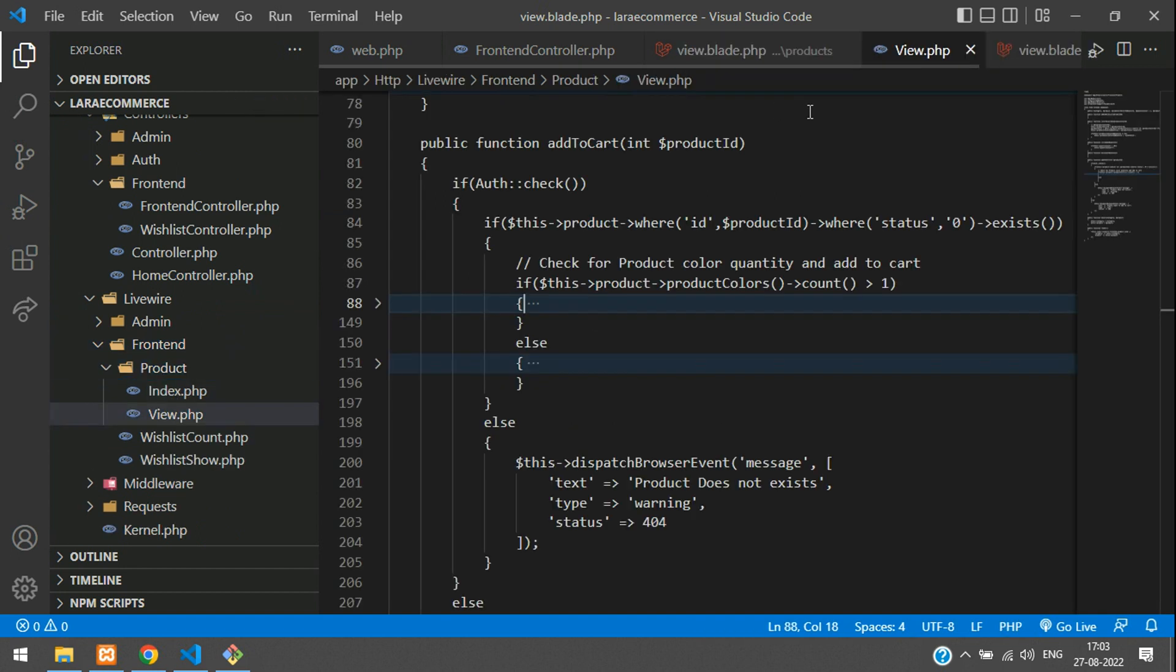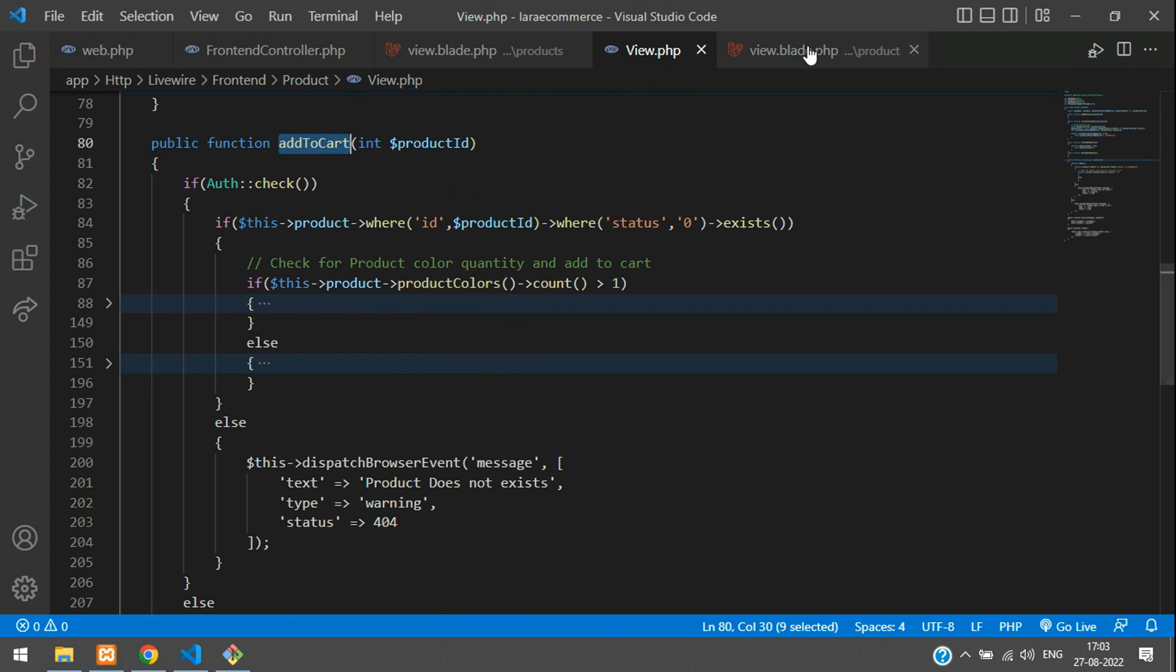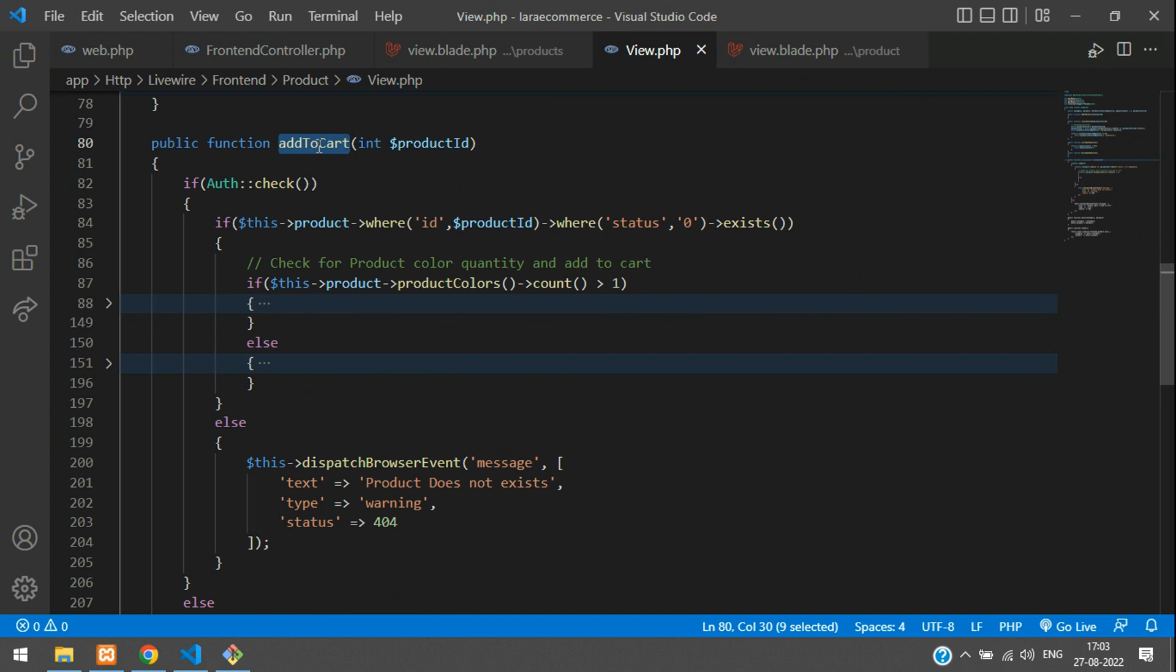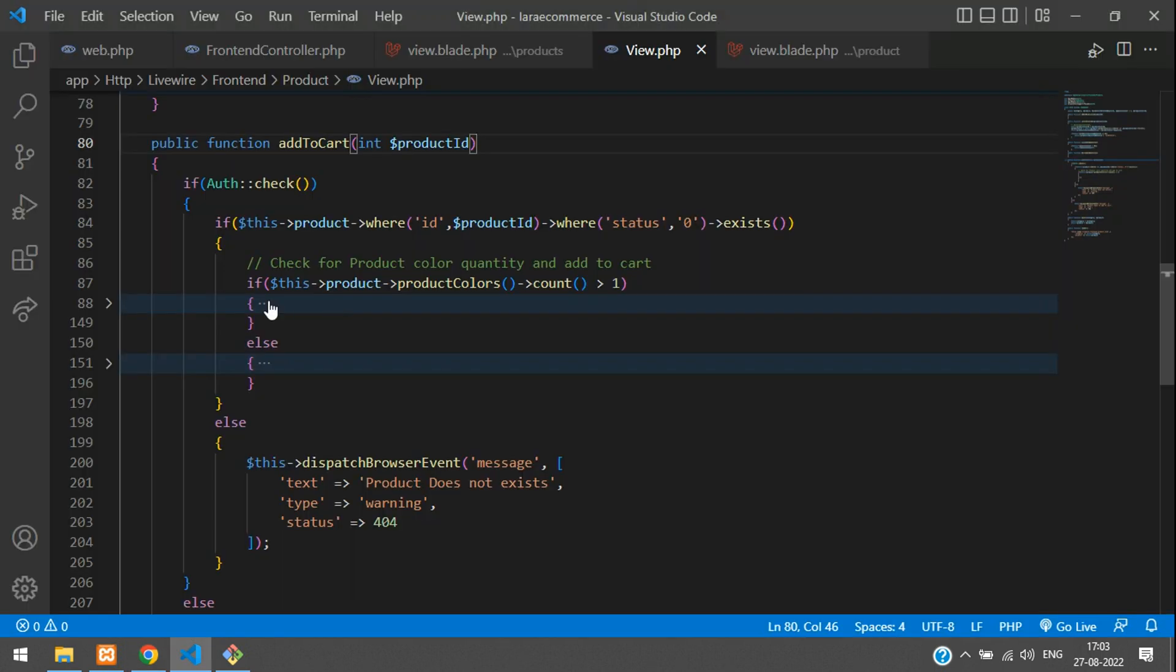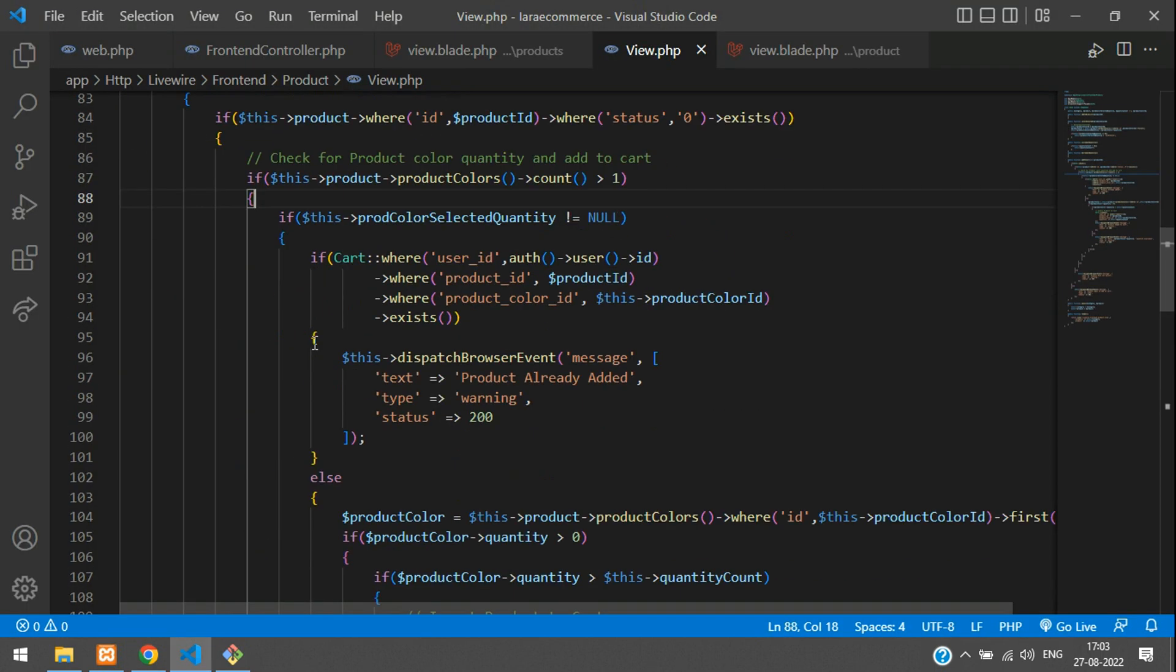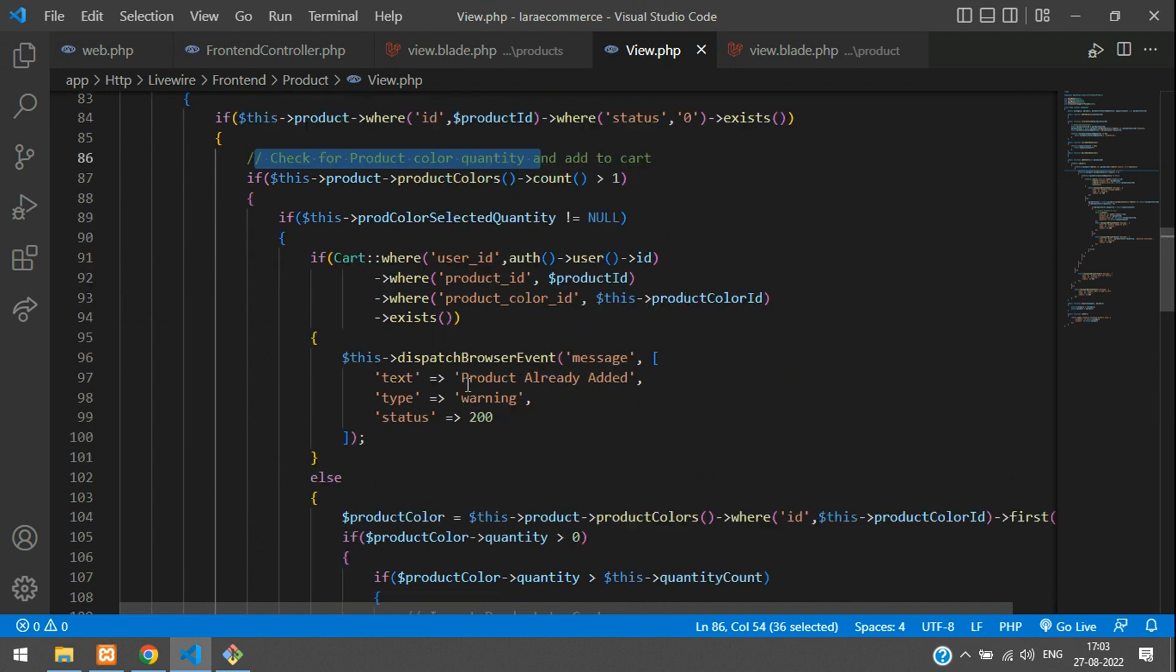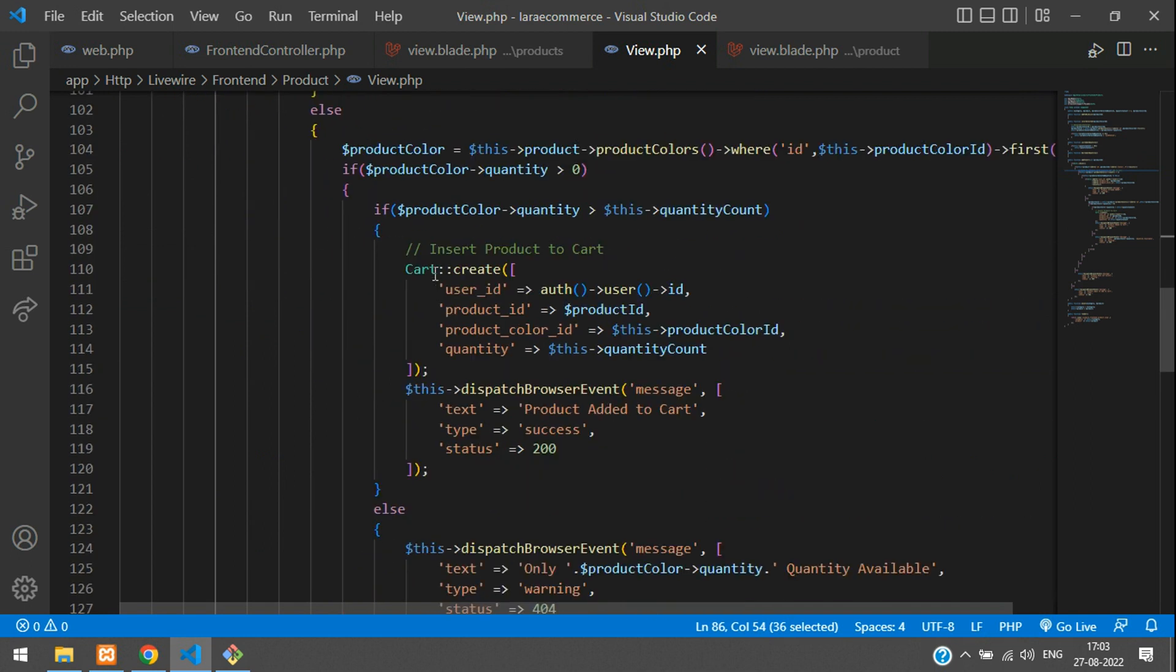Here is the add to cart button. On this click, we are going to our Livewire component controller. You can follow the path: go to livewire folder, then frontend/product/view. Let's move to app/HTTP/Livewire/Frontend/Product/View.php.